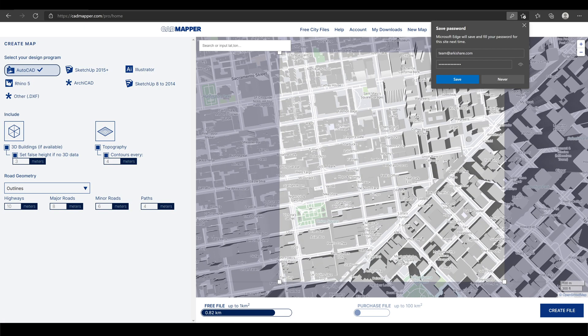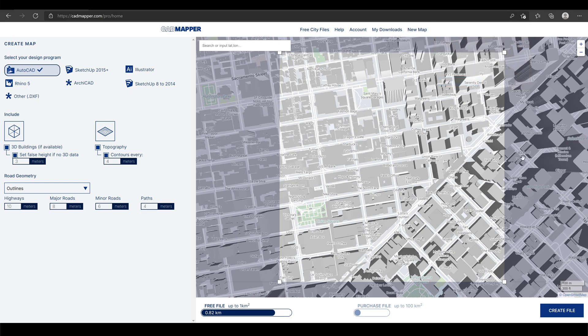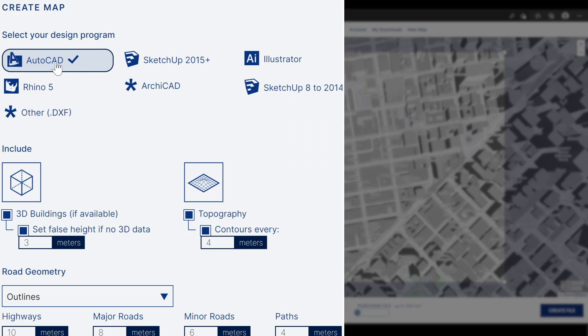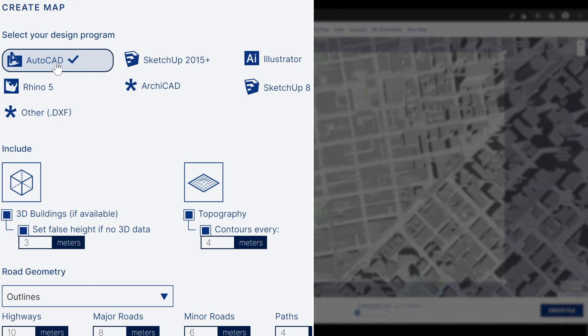Next, focus on the left side and select your desired design program. In this case, let's choose AutoCAD.